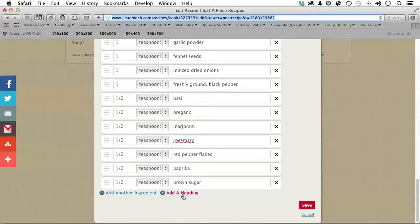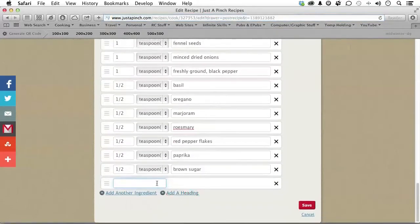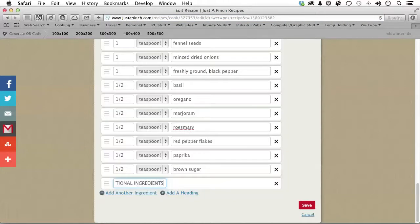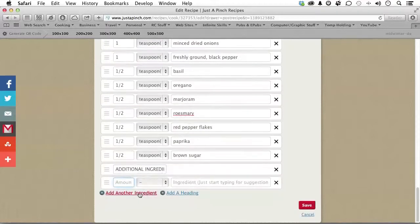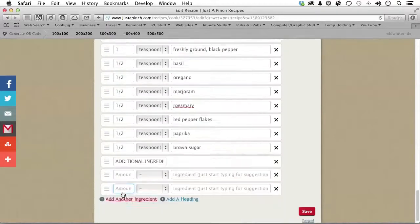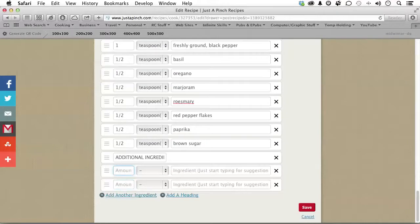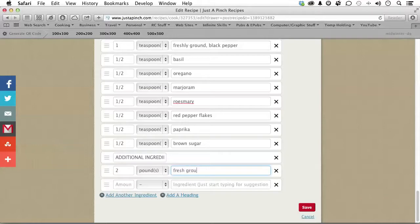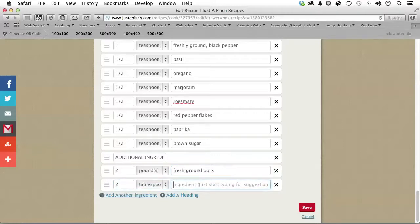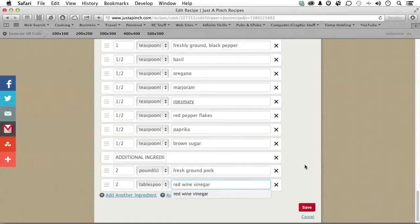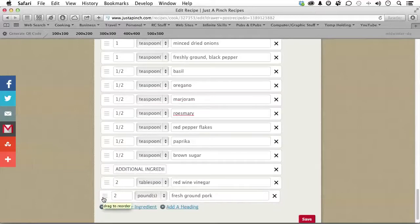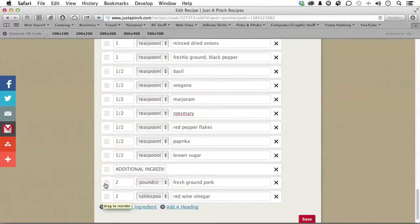Now, I want one more heading. And this will be additional ingredients. I need two more underneath that. So, I'm clicking that button twice. And I need two pounds of fresh ground pork. And two tablespoons of red wine vinegar. That's it. Now, again, we can eliminate them. We can add them. We can add headings. We can move them around if we want to. Next step. Save.